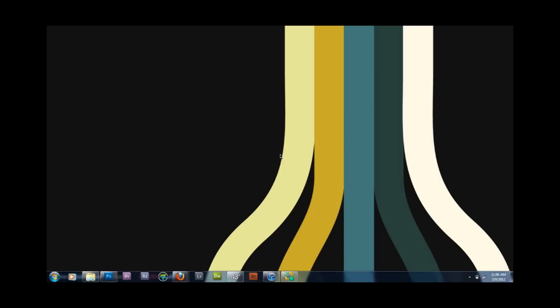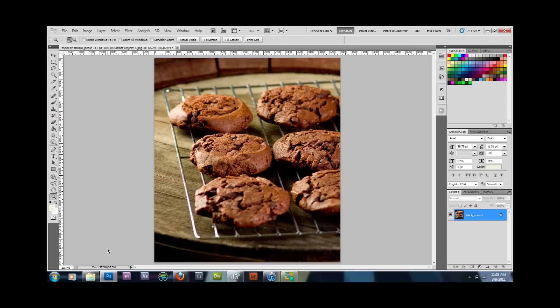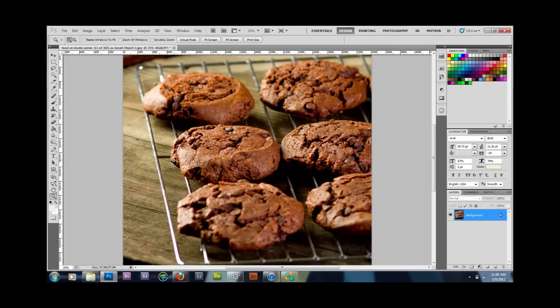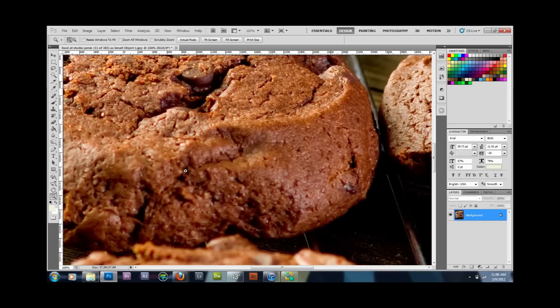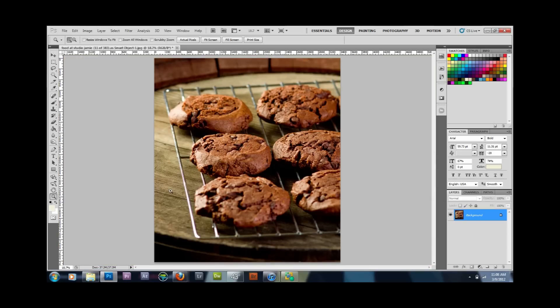Today we're going to talk about chromatic aberration and an easy fix on how to get rid of it. Bring your image into Photoshop — the one that has the problem. Zoom in and I'll show you what chromatic aberration looks like. Usually it appears in high-contrast areas as a purple fringe, but it can also be blue, green, or red.